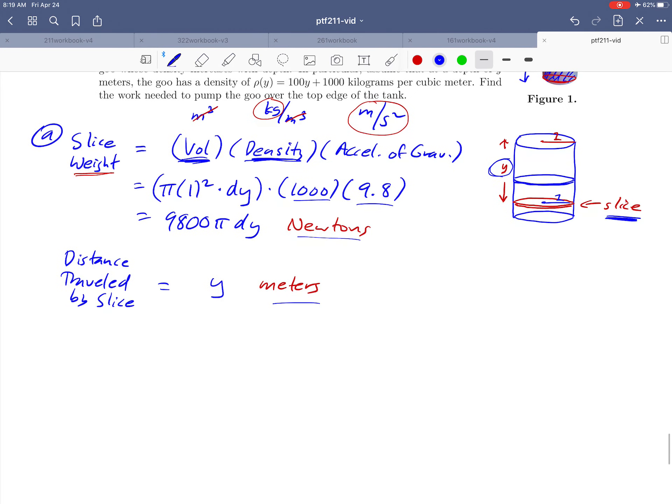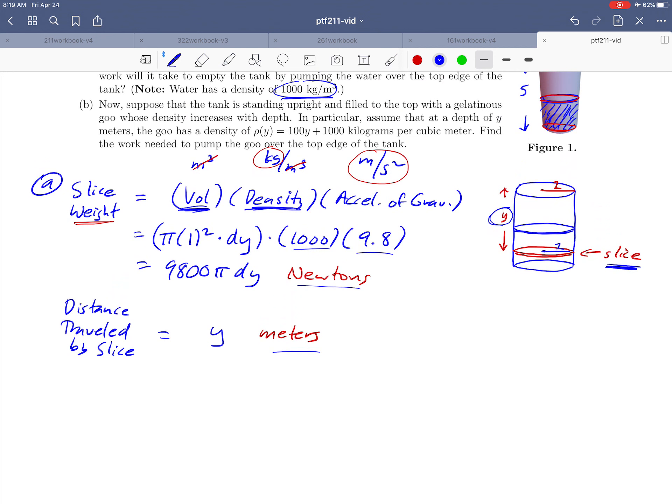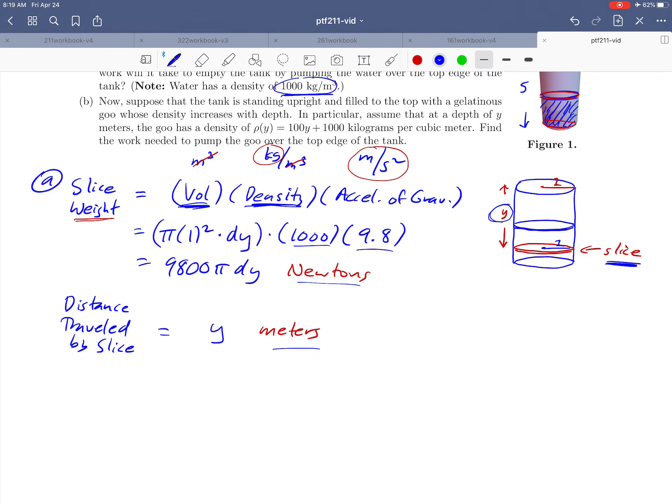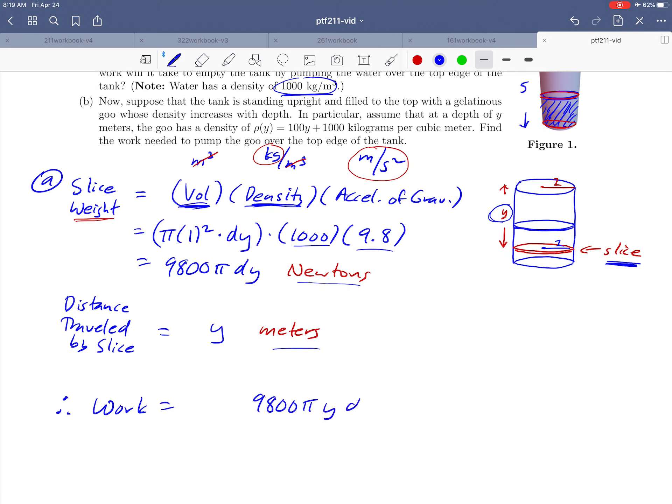So to finish this up, then, and to actually get the work, we're going to take and multiply the force times the distance, 9,800 pi y dy. That's basically just taking these two things and multiplying them together. That would be the work to move the one slice to the top. To get the entire work over the entire tank, we need to integrate. And the question left, then, is what are the limits?